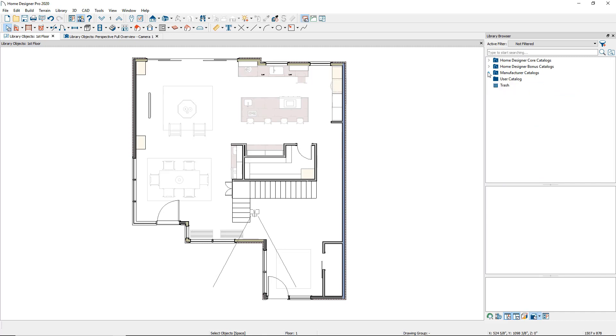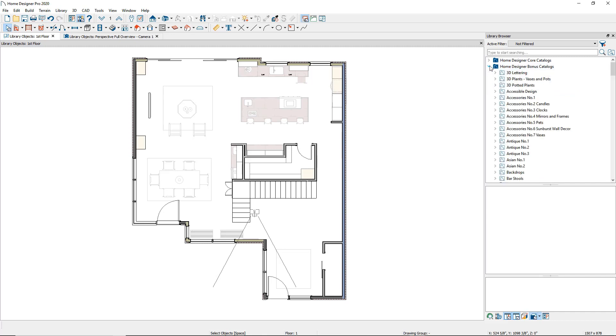The bonus catalog folder contains non-branded content that has been carefully curated to reflect current trends and offer a wide range of items and materials for your designs.